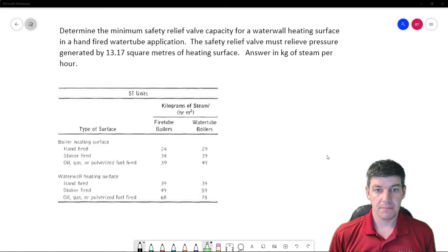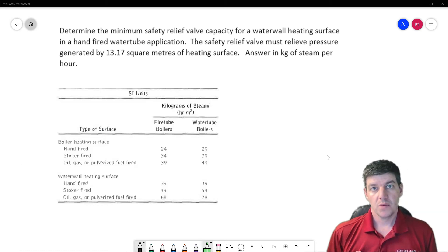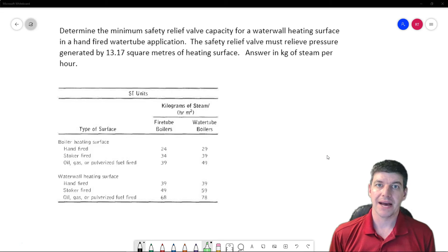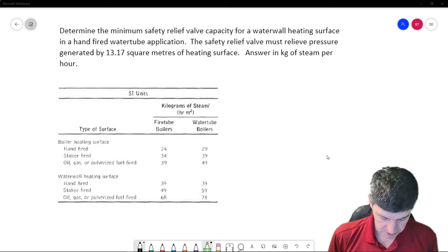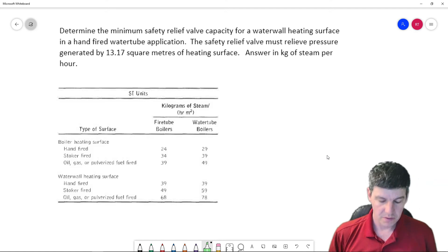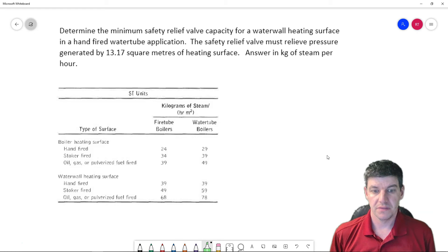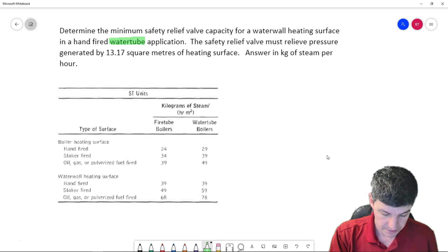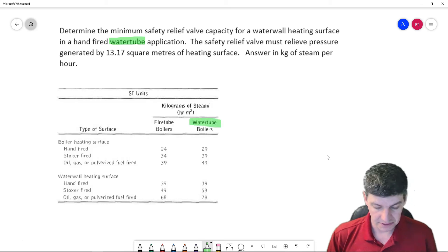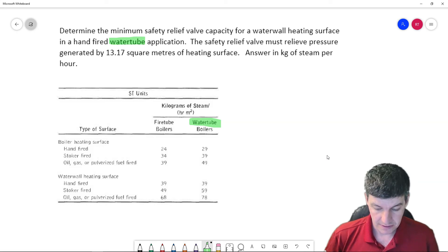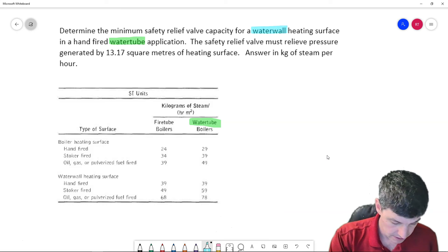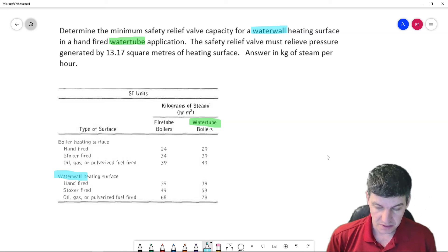Back to the question: we have a water wall heating surface and need to know the relief valve capacity. We're going to go to this chart and match up the sections to find our value. First, this is a water tube application, so we use the right-hand side of the table. We also have a water wall application, so we use the bottom block.